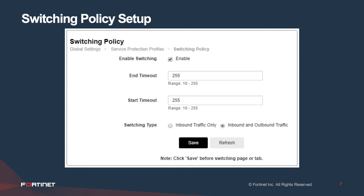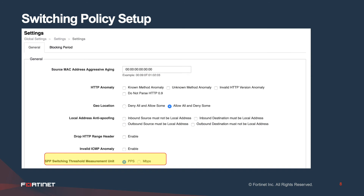In terms of policy setup, this whole thing depends on what we call SPP switching — Service Protection Profile switching — which you have to enable. You can do that for inbound traffic only, or for inbound and outbound traffic. You also need to decide whether you want the SPP switching threshold measurement unit as packets per second or megabits per second.